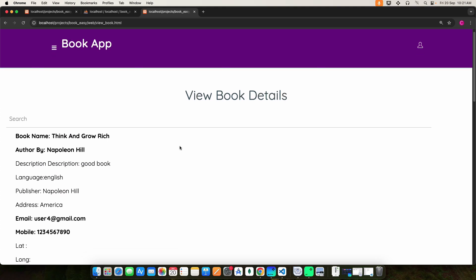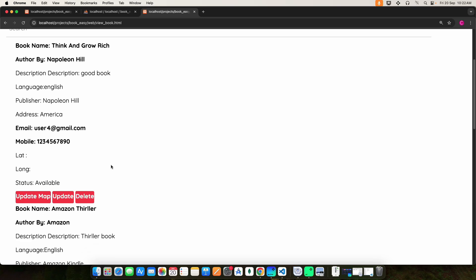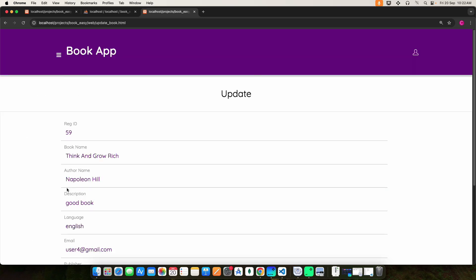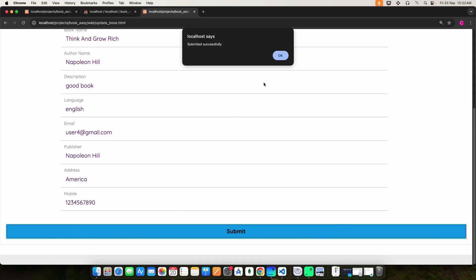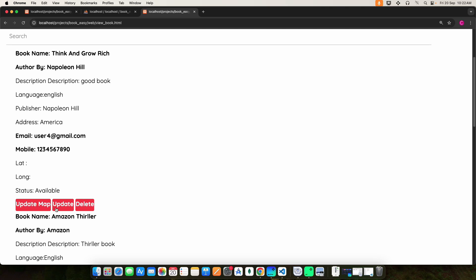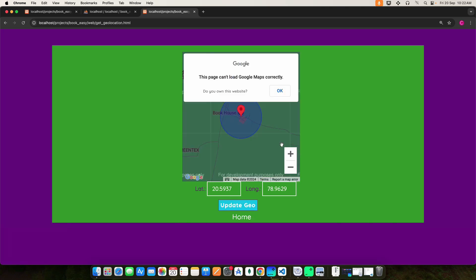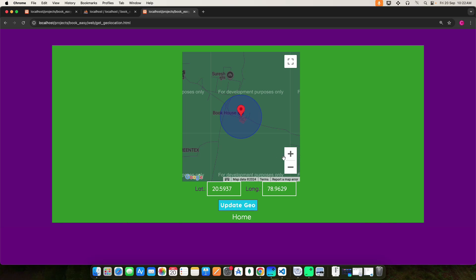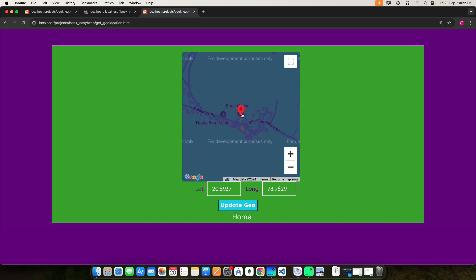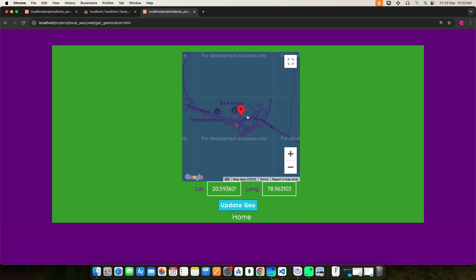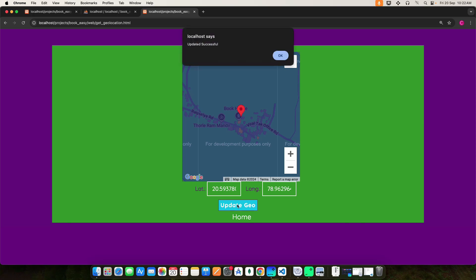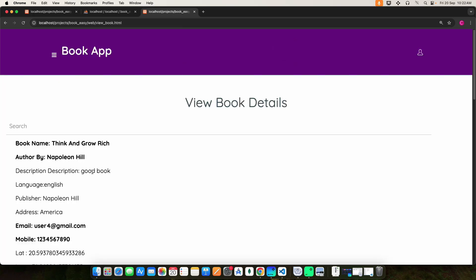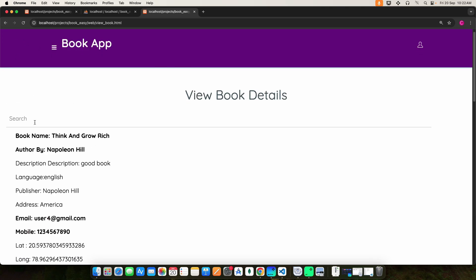Whatever has been created you can view here. If you want to update any details you can do it here. Click the Update Map option — here you can manually update the location by dragging and dropping the red marker to the desired position. Click Update Geo and it will capture the latitude and longitude from Google Maps.